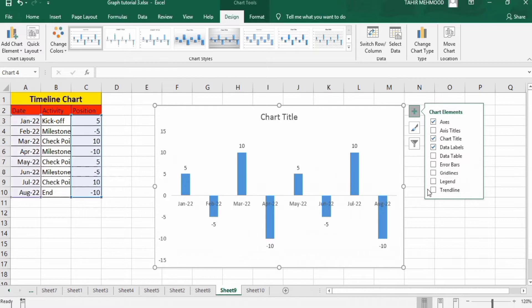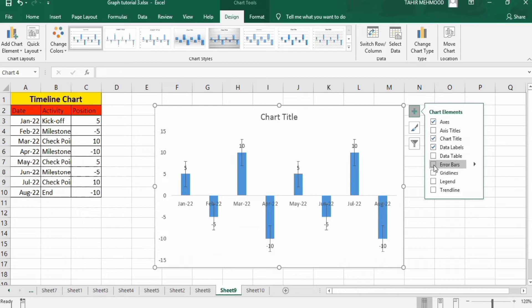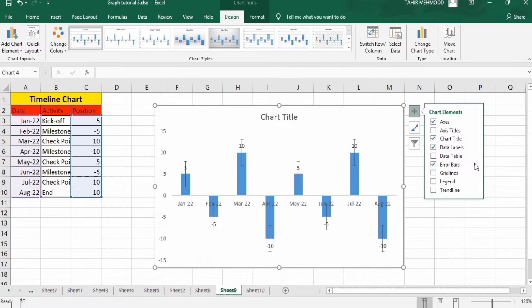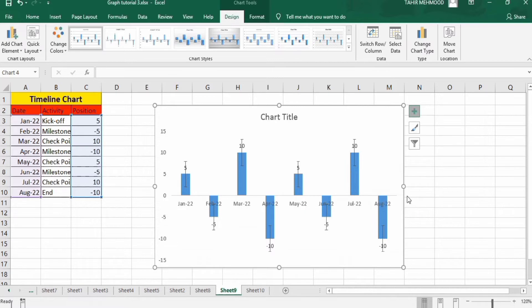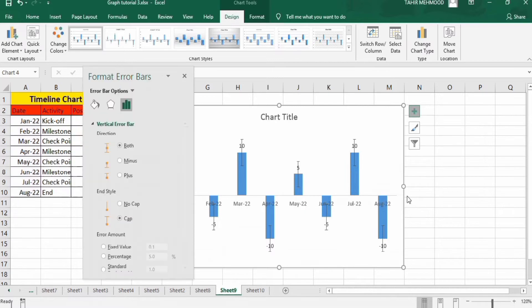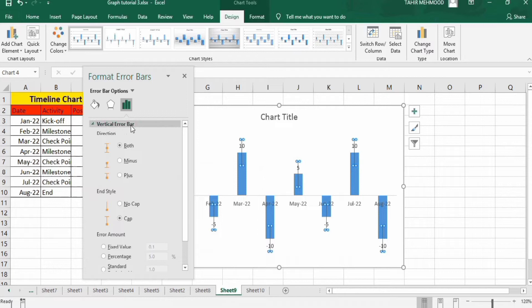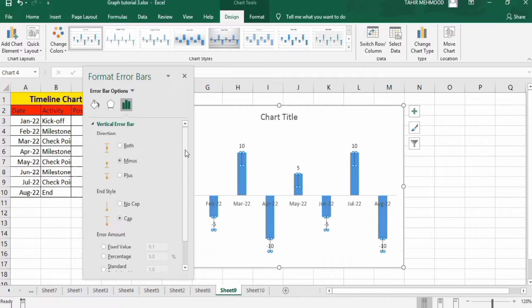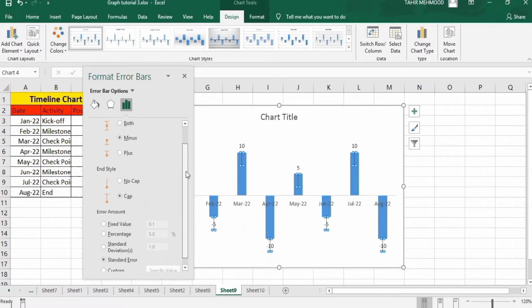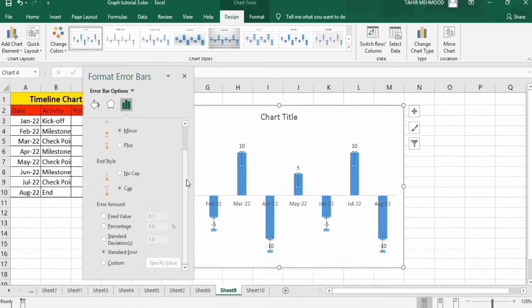And I will uncheck grid lines. Secondly, you will find the option of error bars. Check here and click on this arrow button. And from here, you can go to more options. In more options, vertical error bars, I will select minus and with no cap.